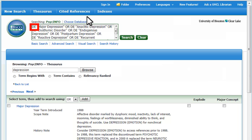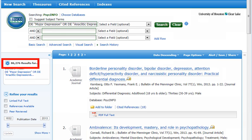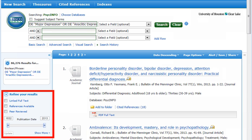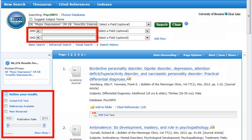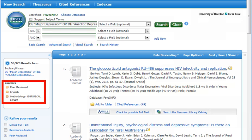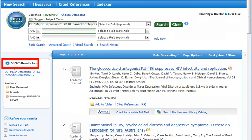The DE code indicates that only exact matches of the subject terms will be retrieved. Exploding a subject term usually returns a huge set of results. Unless you had a reason not to, you would then narrow the results by adding relevant limiters and other search terms. Even with limiters for peer-reviewed journals, English language, and the research methodology empirical study, this set of exploded results for major depression remains very large.